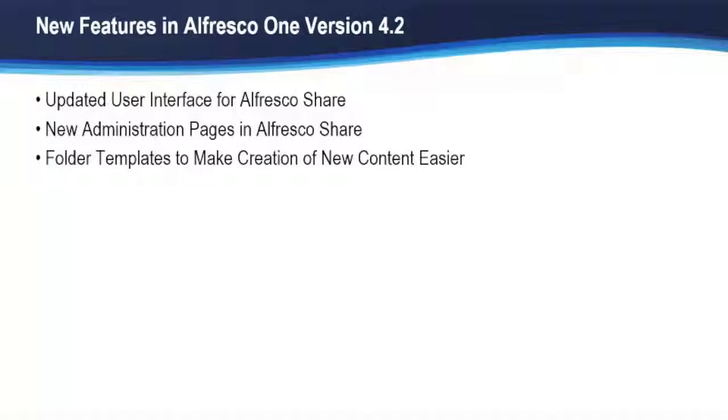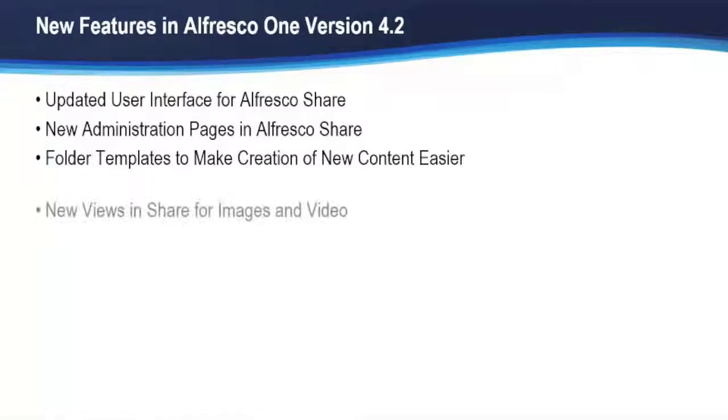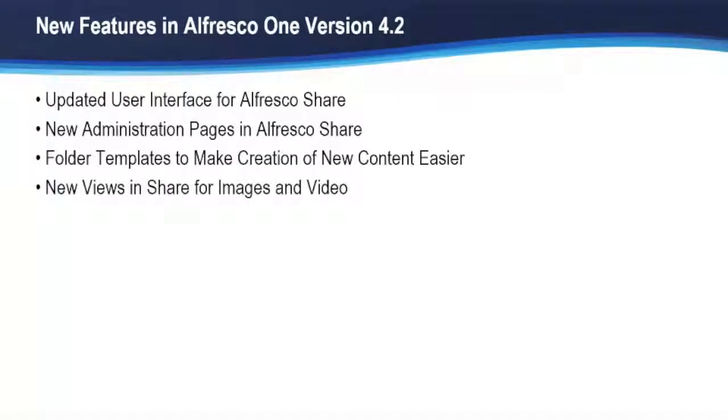Also, Alfresco Share now provides folder templates to make content creation easier and quicker. Two new views have been added, Gallery and Filmstrip, to make working with images and video much easier.